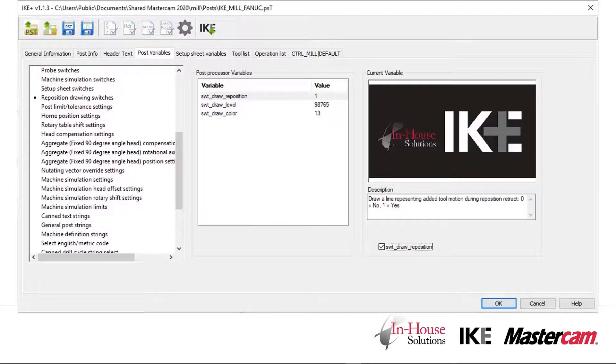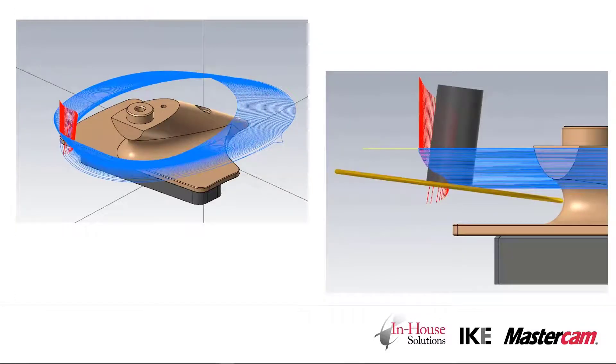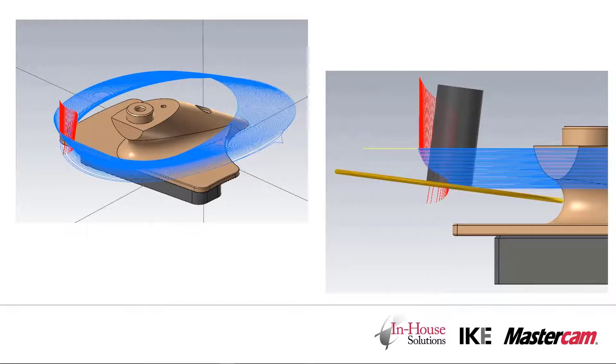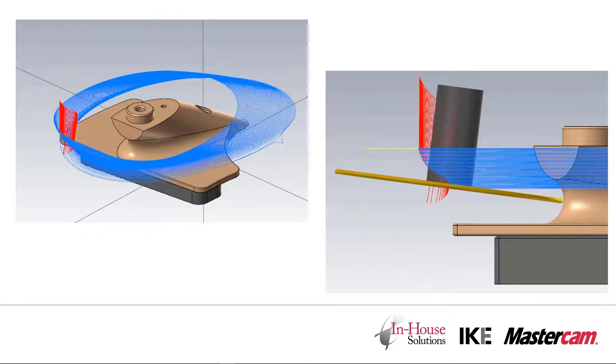The switches in the post can also be set using Ike Plus. When we post out the code with the drawline enabled, we see these red lines have been created during the undercut of the toolpath. This represents the path that the tool is going to take back up along its own axis and through the part.